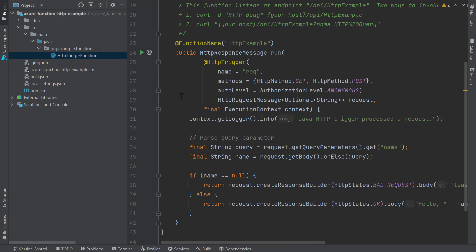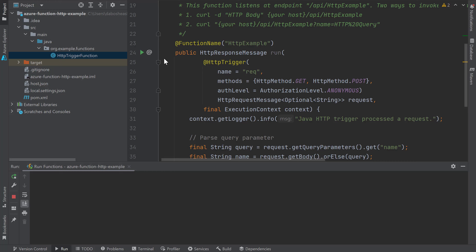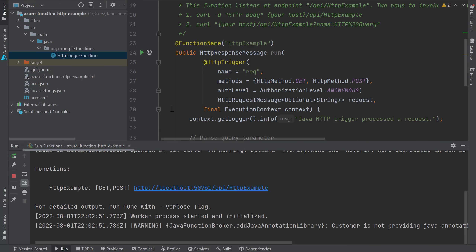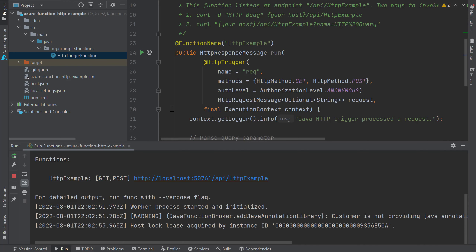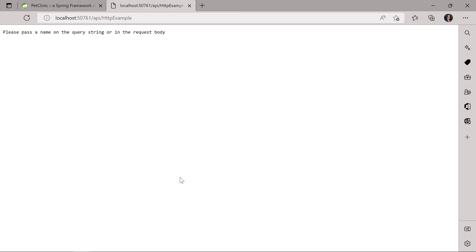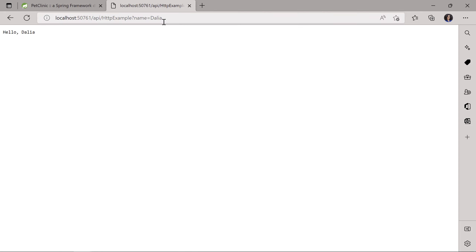You can run and debug functions in your local environment by using the Run icon. I'll go ahead and run my function. I see the logs showing the function starting, then I see the URL where my function is running locally. I'll click on the URL to make a request to my function. The function expects a name parameter, so let's make another request and this time I'll pass in a name. Now I see a successful response from the function with a hello message.